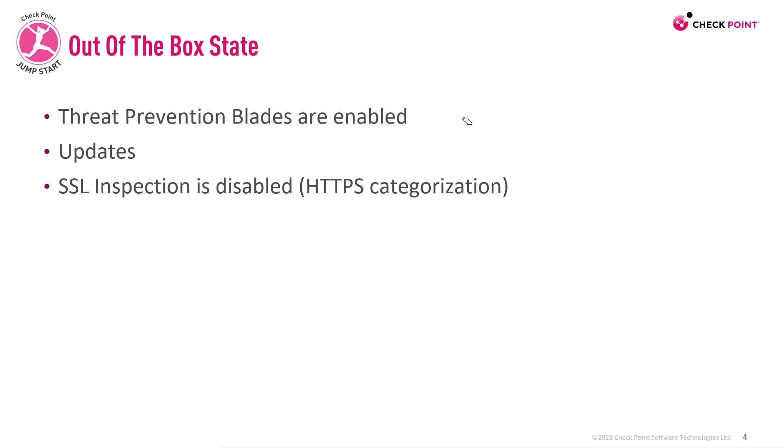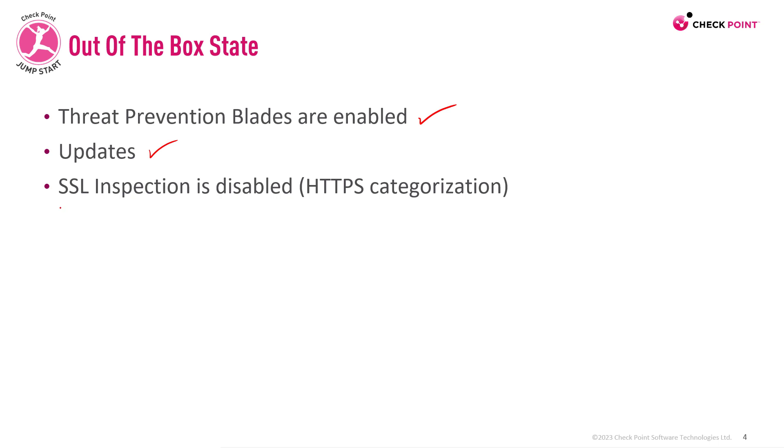Once you have completed the first-time wizard all of the threat prevention blades are enabled. Updates are pending, so after you've run the first-time wizard and established internet connectivity you will be able to get the latest updates. SSL inspection is currently disabled but the device is using HTTPS categorization instead.